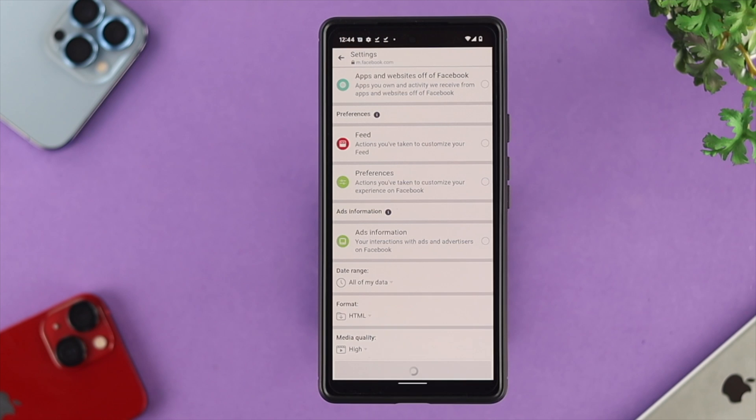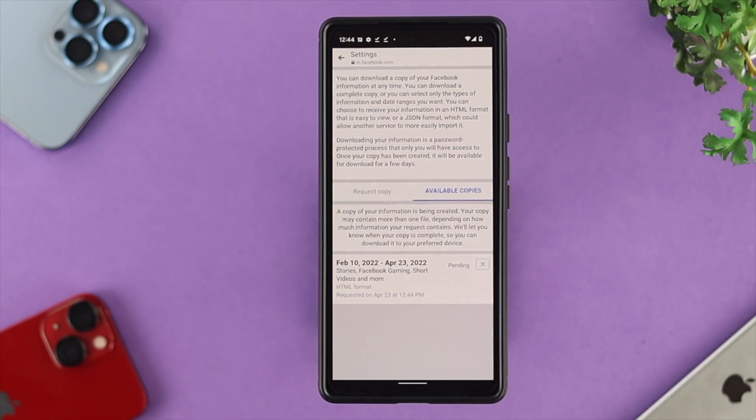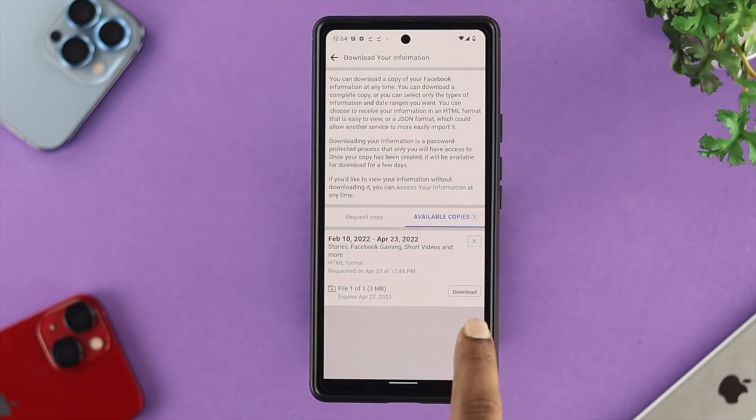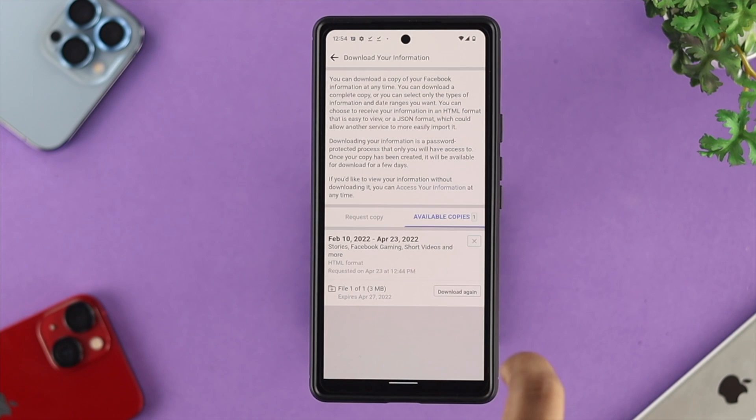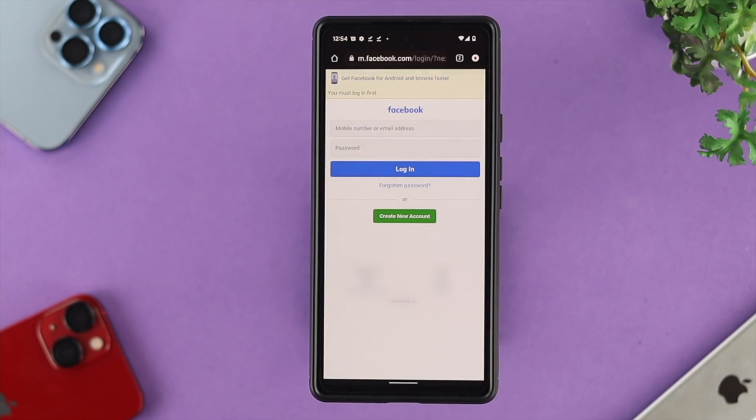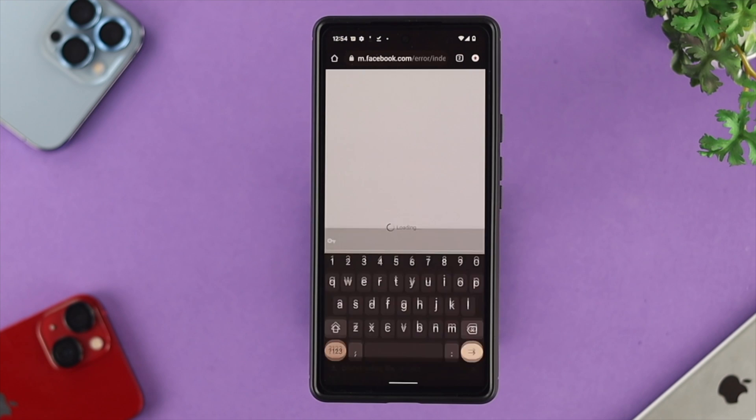Now, downloading your information can take a little while, so don't worry. Wait until it shows you the download option. Once you see the download option appear, tap on download, and then this will ask you to enter your email address and password. Tap on login.